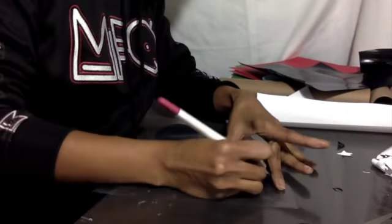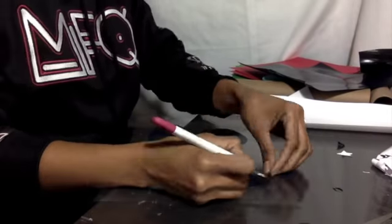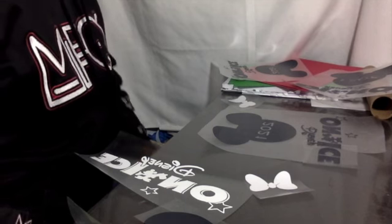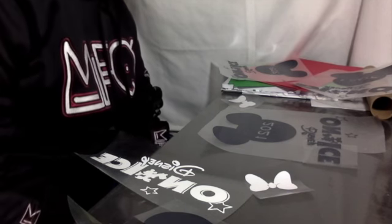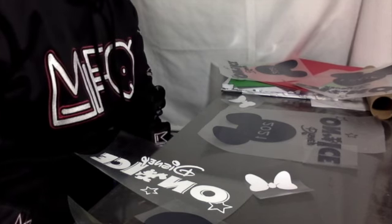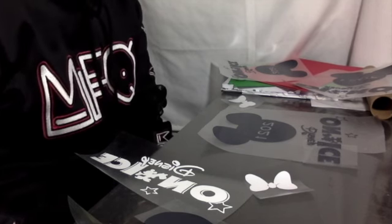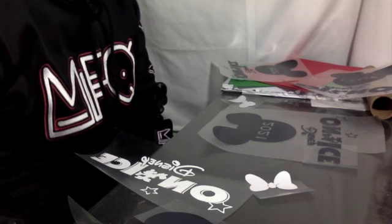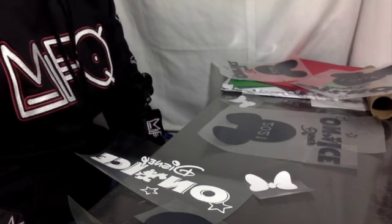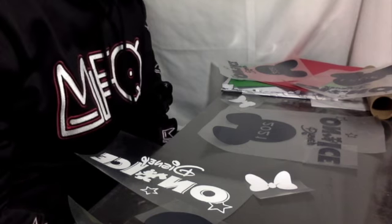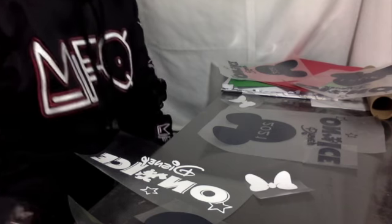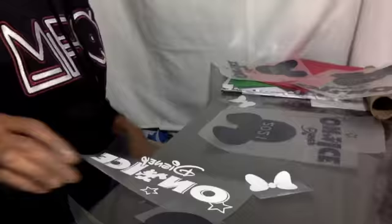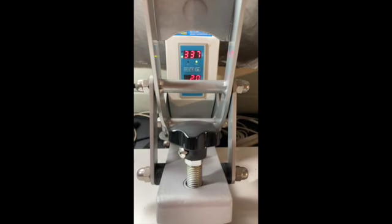I'm going to have all my images cut out and weeded. So now I'm going to set my heat press to 360 degrees and press the shirt for 20 seconds. It is warming up.